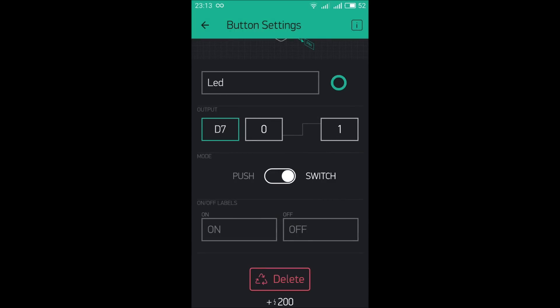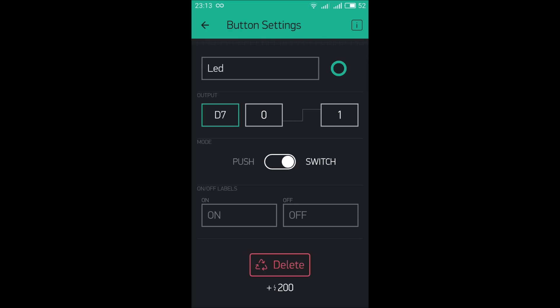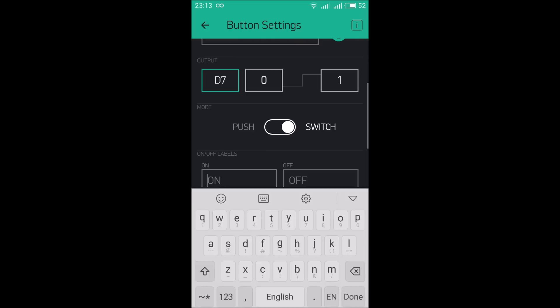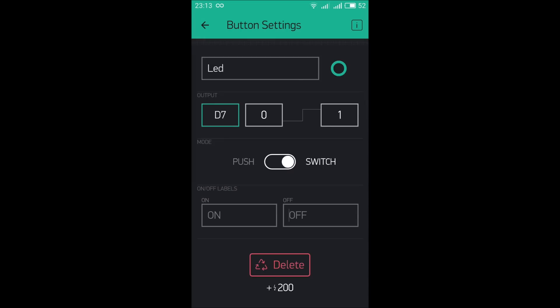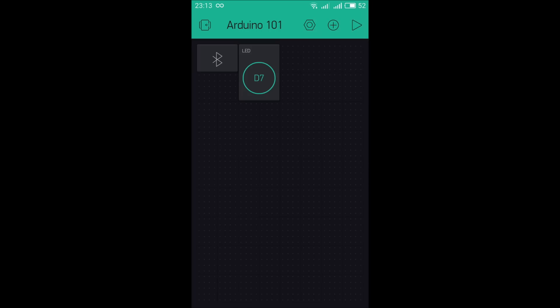Press Continue. Here we have button mode set to push. If you want to change the labels for on and off you can modify them according to your requirements. Our setup is now complete. We need to upload the code to the Arduino 101 board through the Arduino IDE, and then I will show you how to operate this app to turn the LED on and off.